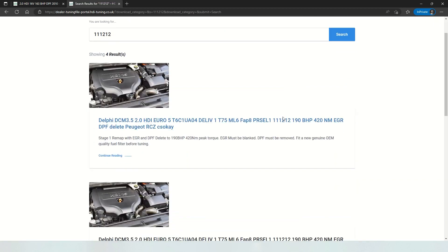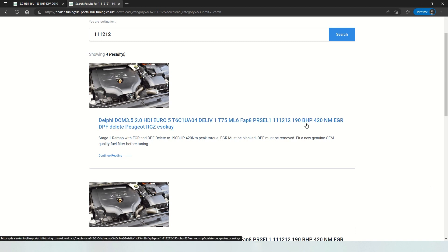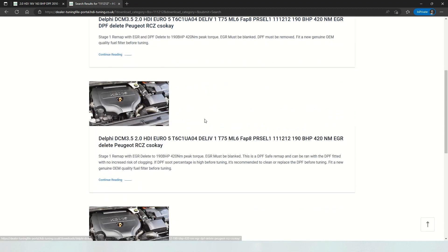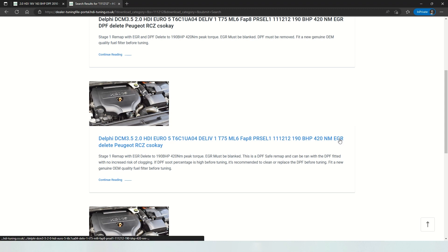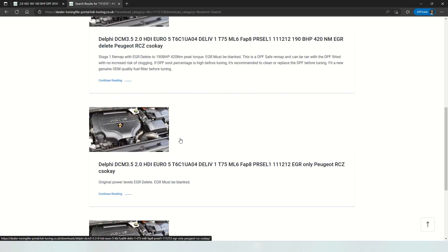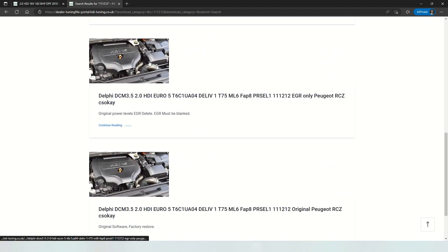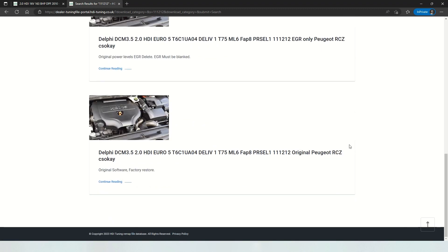For example, we have a stage 1 to 420 newton meters with 190 horsepower EGR and DPF delete. I have another here, the same but with just an EGR delete. EGR delete only. We've got original software.